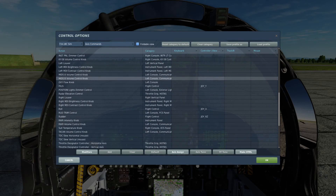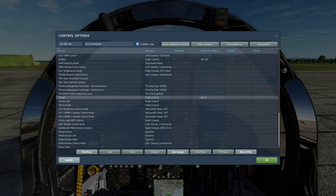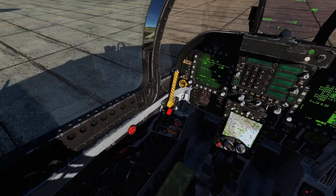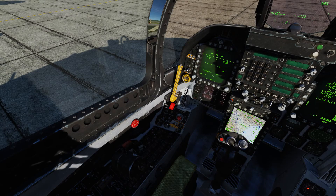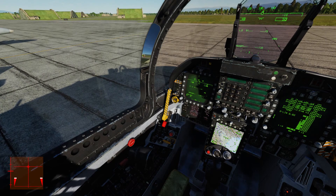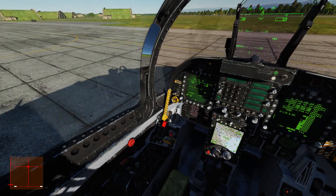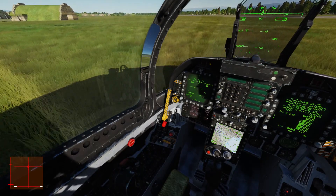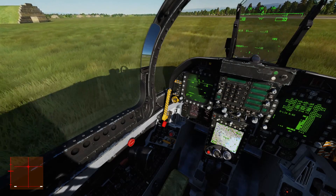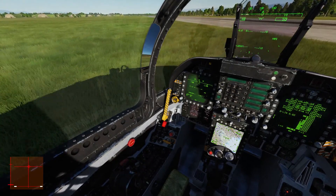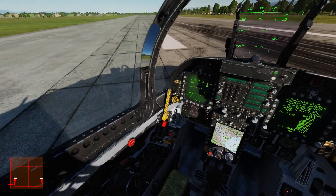Once we've reset to default, the first thing you want to do is scroll down to Thrust and clear it. I'm going to show you why. If you leave this set to the joystick axis, when you press RT you'll immediately jump to 50% throttle — there's no way to stop it. If you let go of either trigger, the throttle behaves erratically. So it's very important to clear this and prevent that from happening.